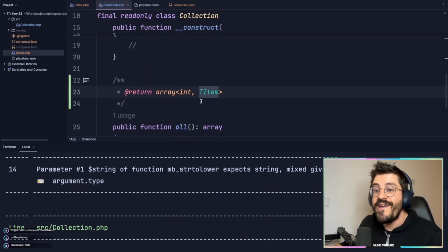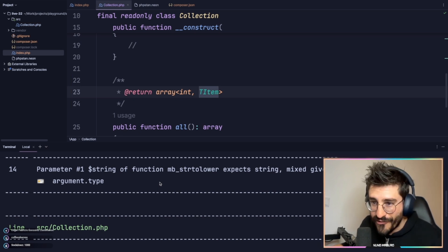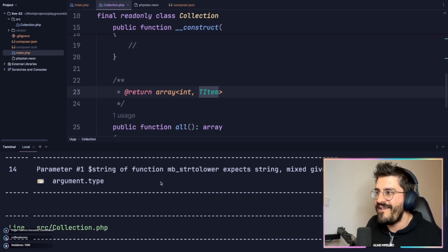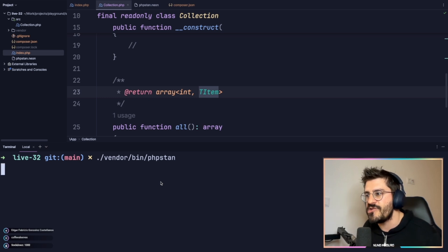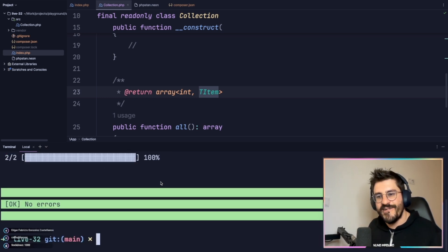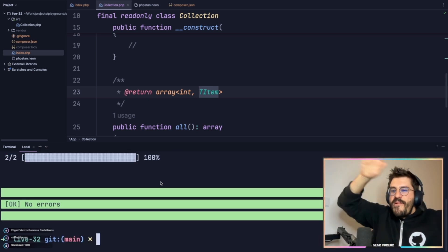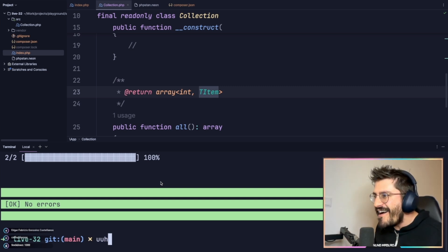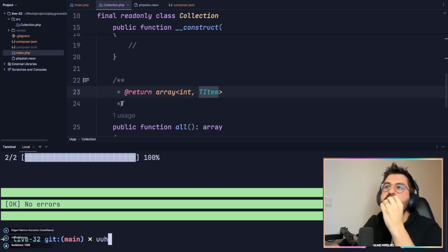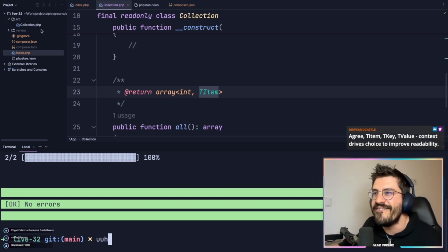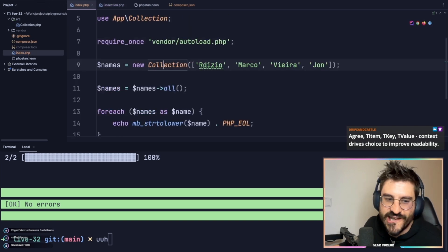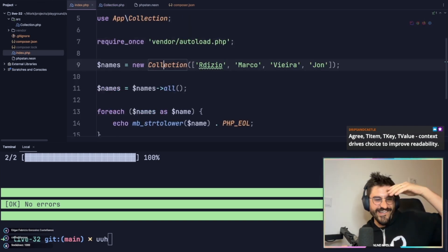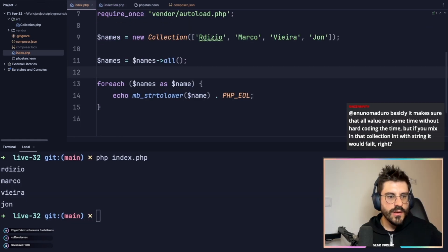And magically — if the gods are with me — this will now work, just like magic. There we go! I just love this, man. I get so pumped up about this. I apologize in advance — the coffee is talking.